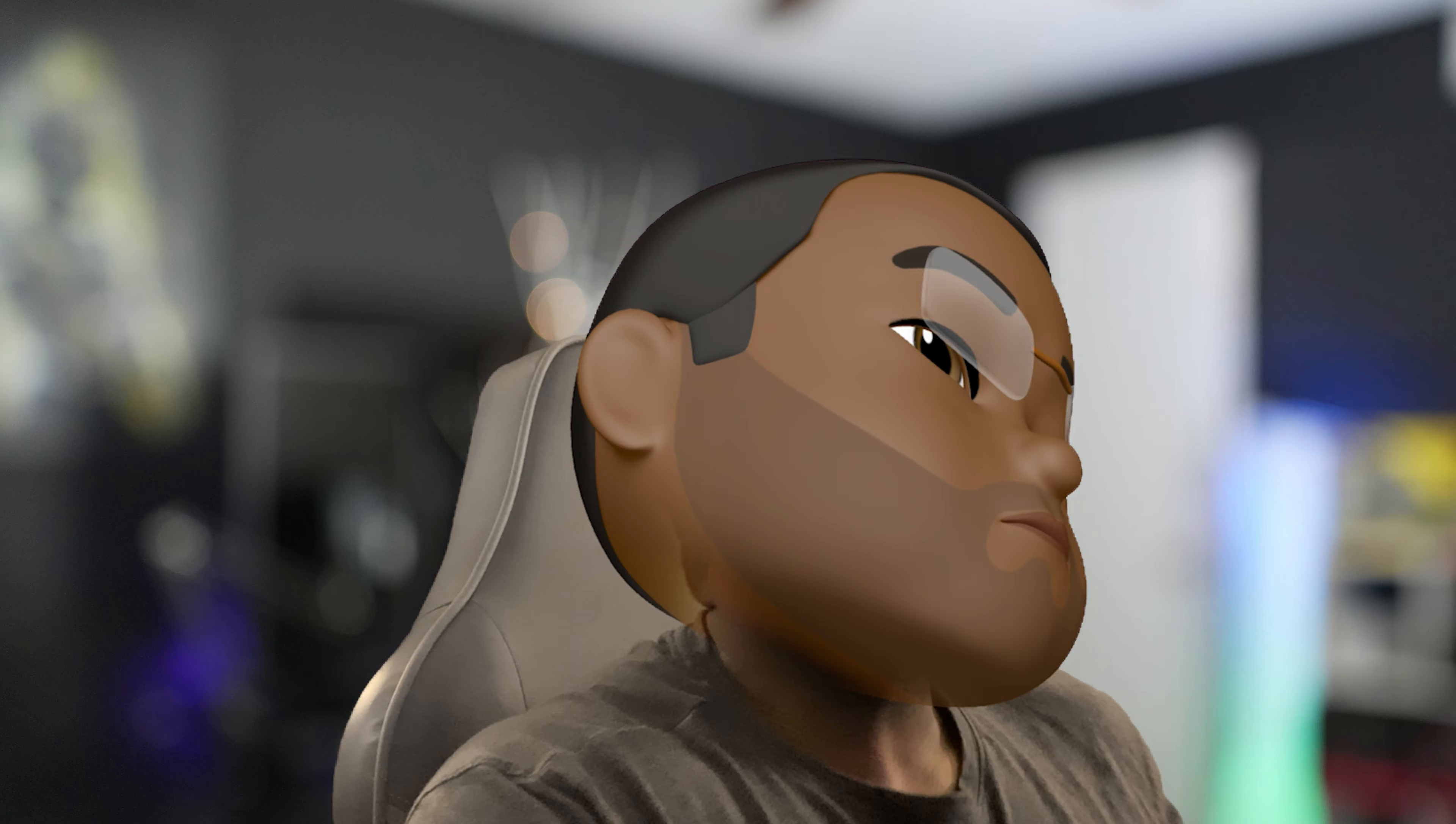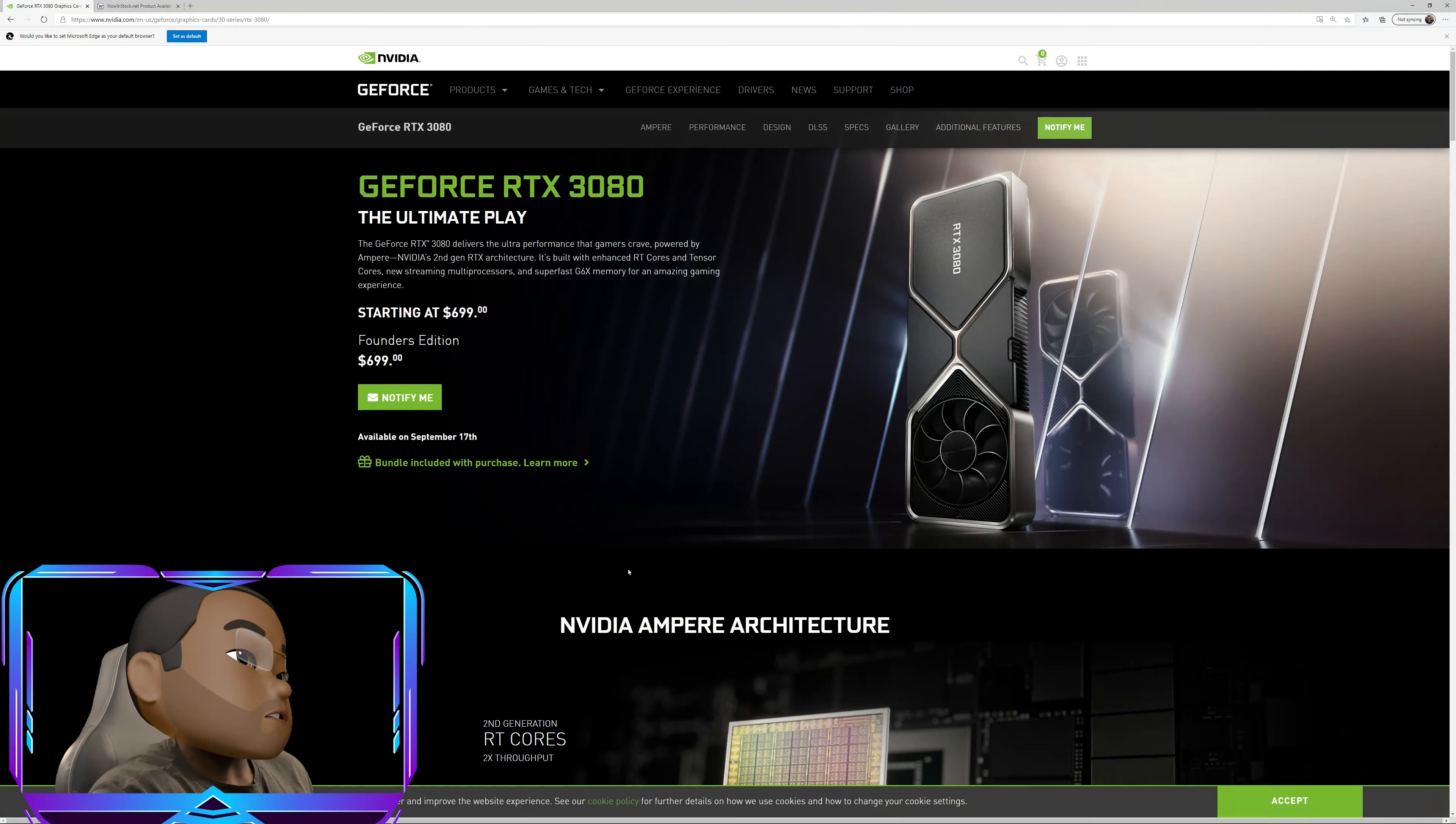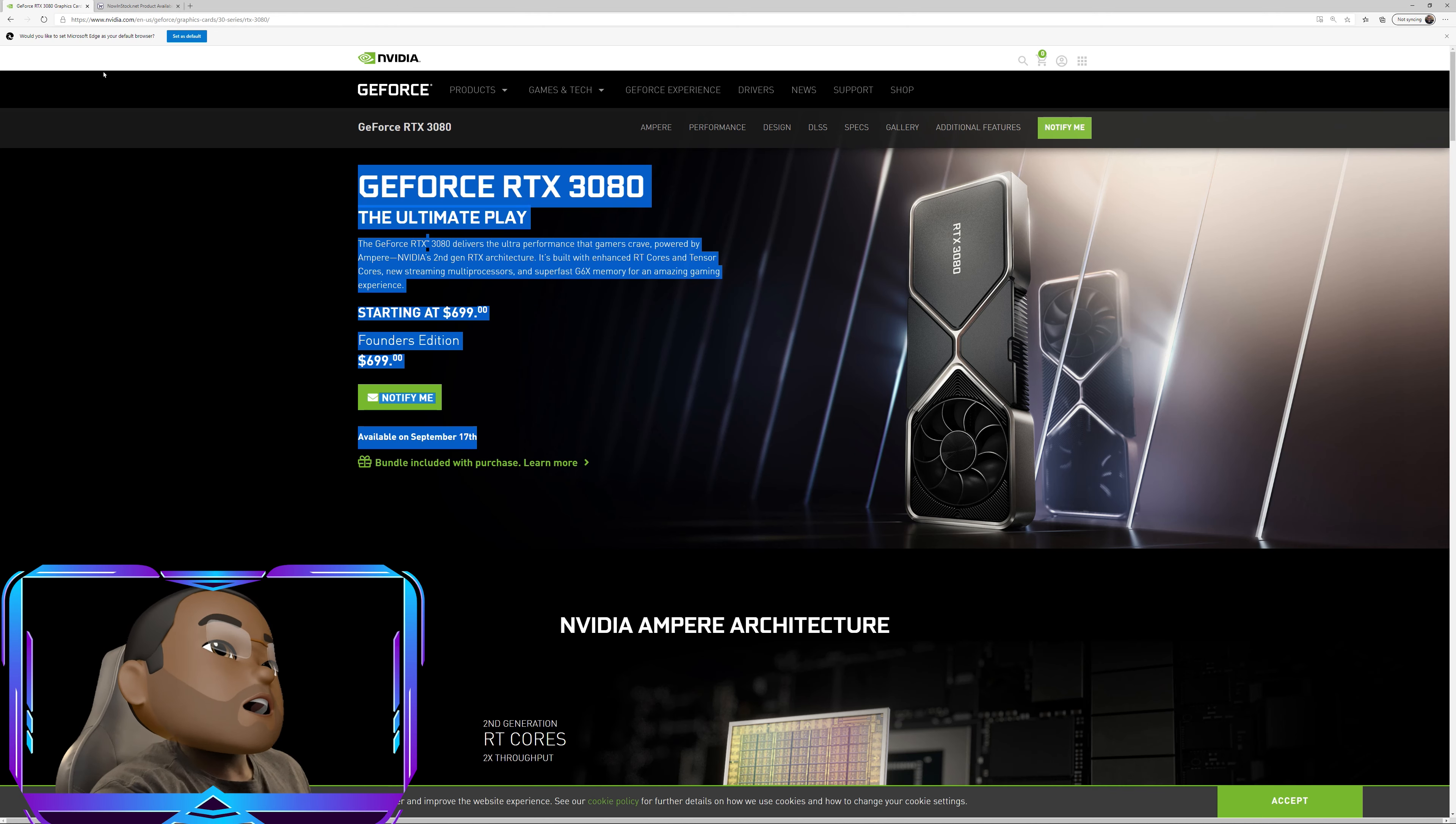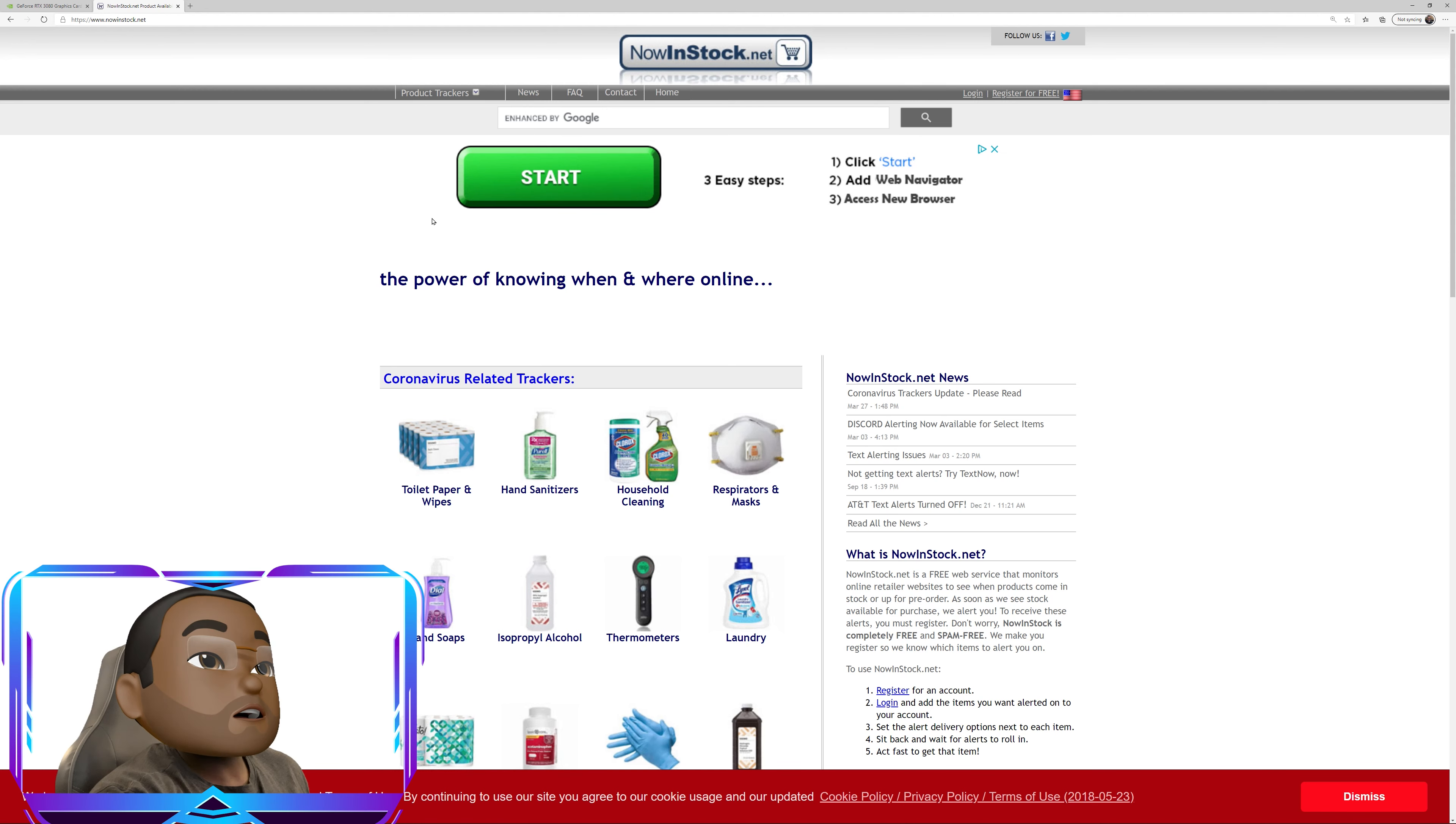So what I typically do if I'm trying to hunt down a card here, I'm looking for, let's say the RTX 3080 Founder's Edition. Now for the Founder's Edition itself, it's actually only found at Best Buy and the NVIDIA store. However, what you can do is you can go to nowinstock.net here. Now, if you log in, it will actually send you text alerts. So you can actually get like text alerts or email alerts whenever the card comes in stock.